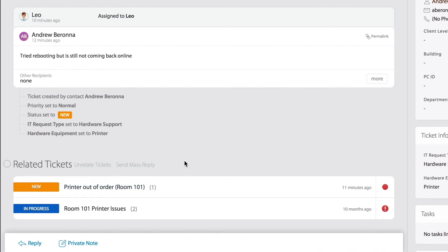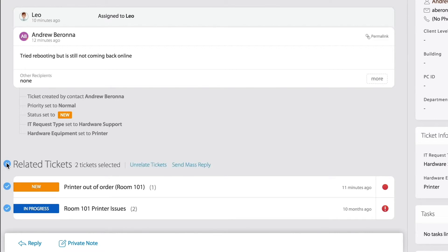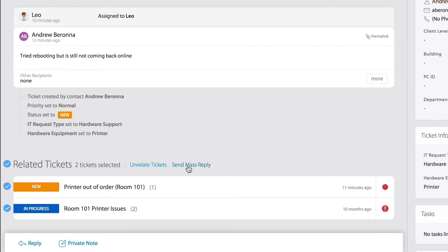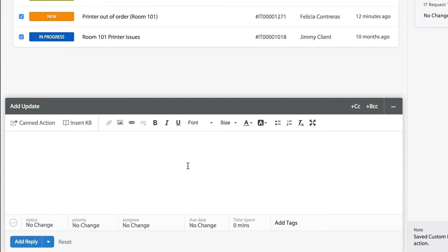Now, what's the beauty about relating tickets? If you notice, you'll be able to create some actions such as unrelate those tickets at a later time or send a mass reply. If this is a use case where you're applying a resolution that can cover the three tickets, you can quickly send a mass reply to everyone.